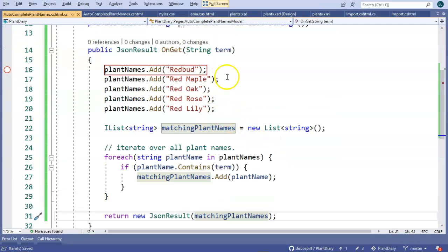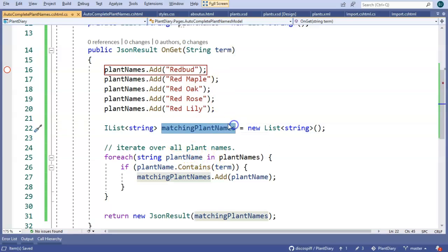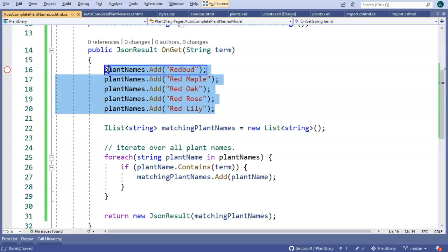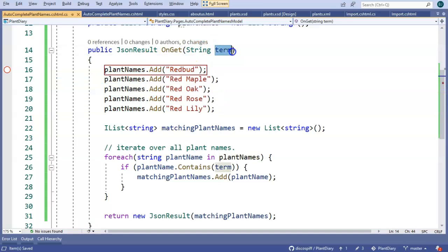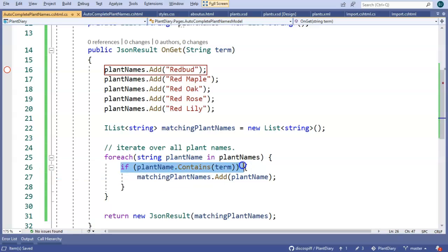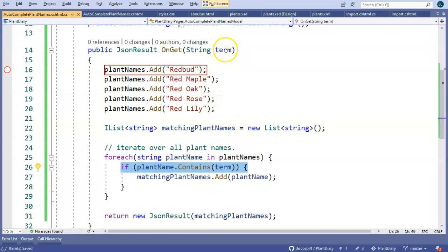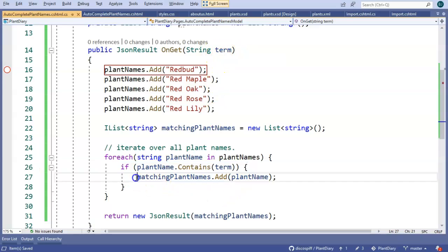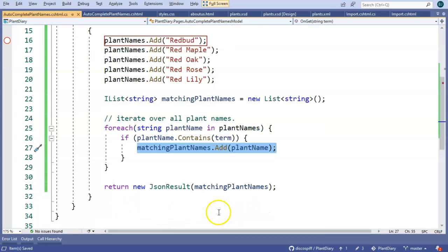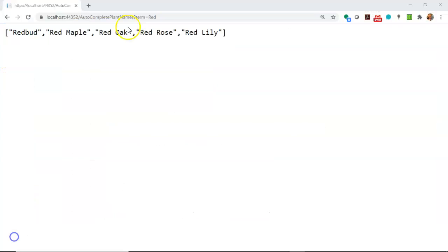So you can see here the changes that I made. We're accepting the parameter term. We're making a sub list called matching plant names that will have only the list from here that has the term inside of it. So we're iterating over the collection of all plant names, then we're going to shake hands with one plant name at a time. And we're going to say, do you contain the keys that the user has entered? If so, I'm going to add you to the subset of matching plant names, and then I will return those matching plant names as the result of this method. I've started the application, so we can see the result.